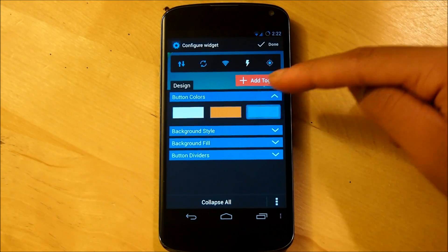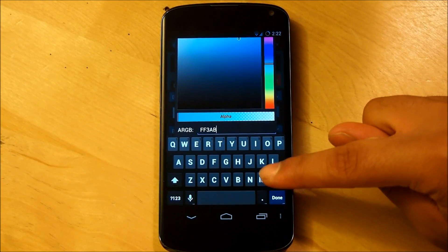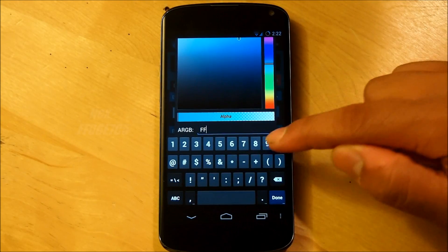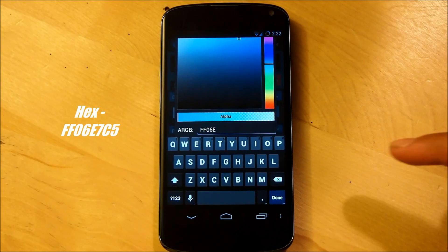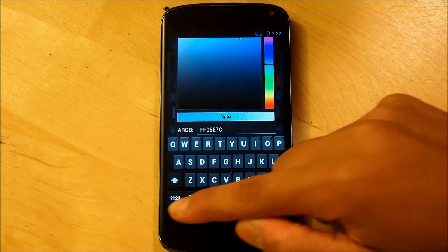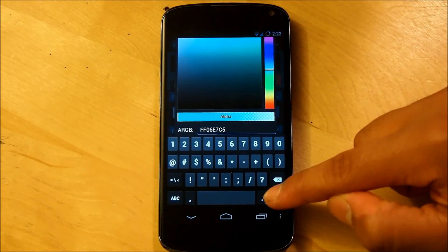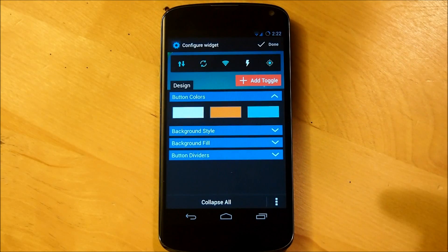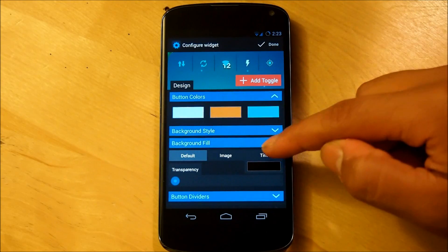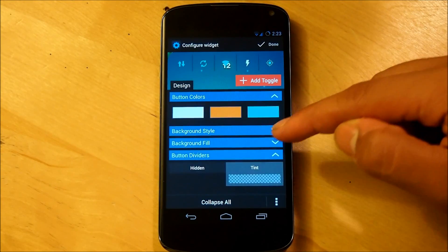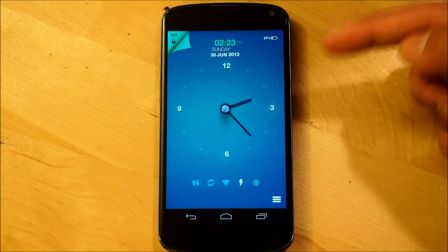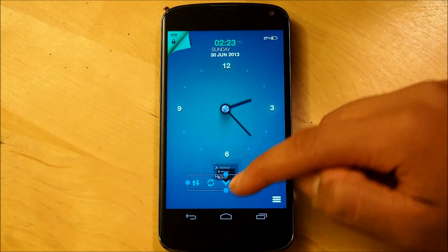Then for the second color — it's going to be a holo blue, but we're going to change it to hex code FF06E7C5, which is that turquoise color. Select set. Our background fill is going to be all the way transparent, and our button dividers we're going to shut off to hidden. When done, select done, and we're just going to resize this accordingly down at the bottom.